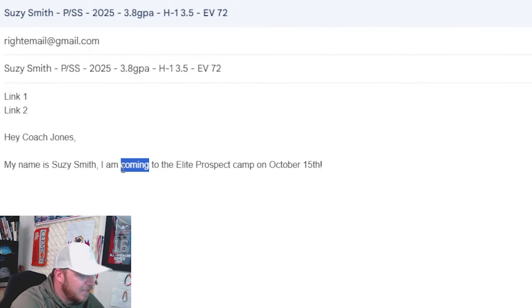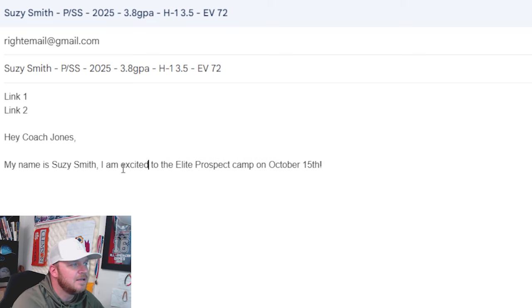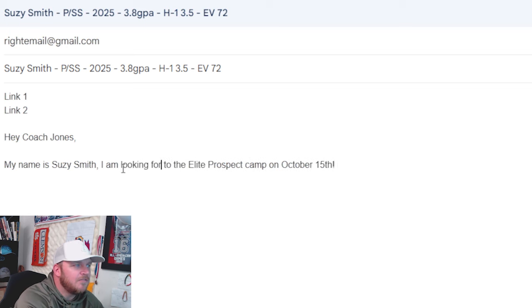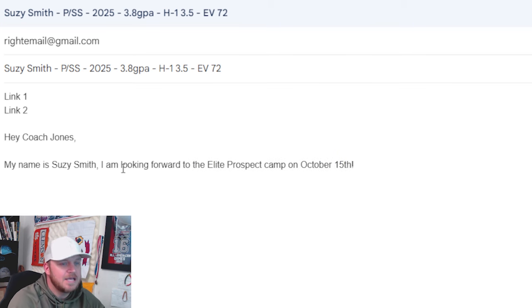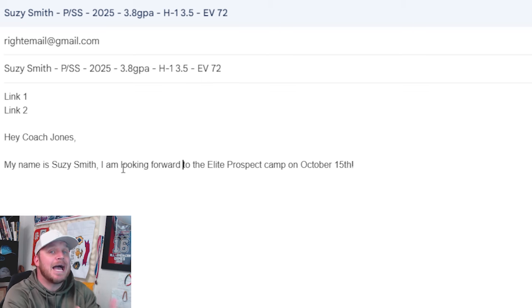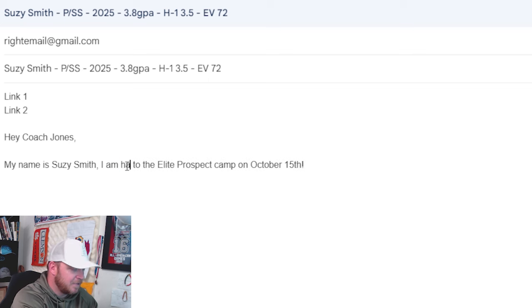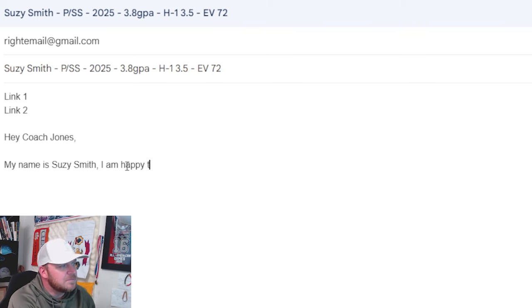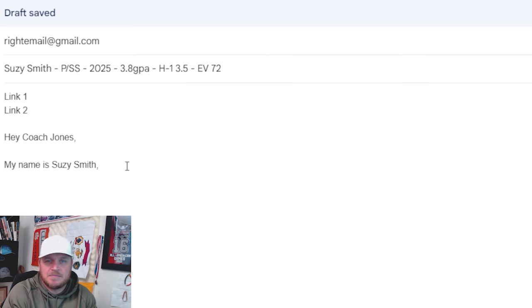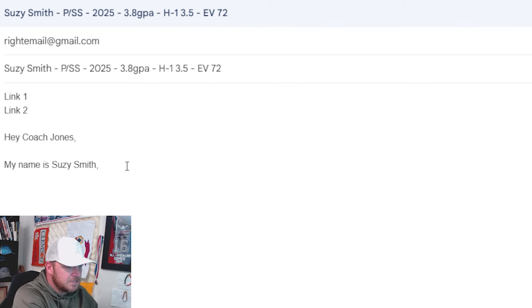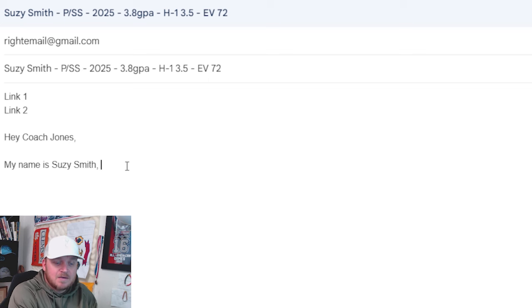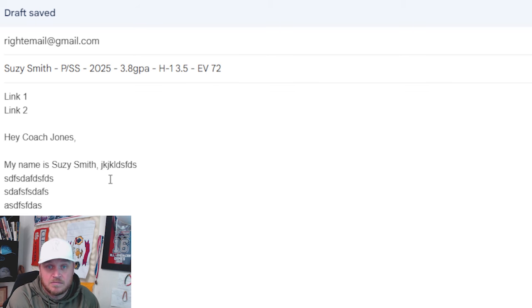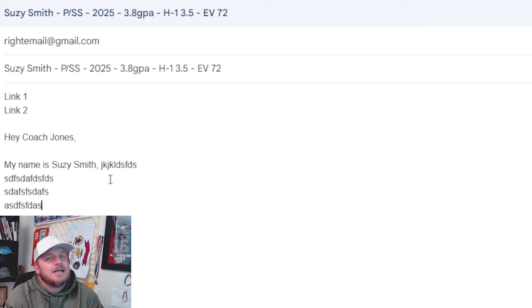We have your email address, your subject line, two links that have your name on it, and then we also have my name is Susie Smith. There's five times right there that your name is there. I am excited. When you see the word excited, you get excited. I am looking forward to. These are projecting emotions: exciting, looking forward, happy. I am happy to inform. You kind of feel that emotion. There's empathy there.